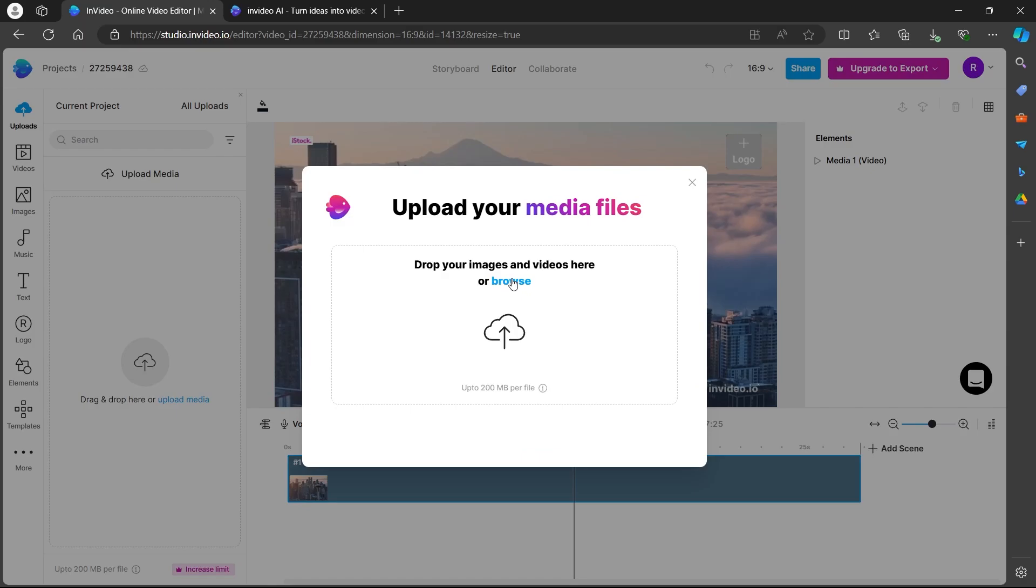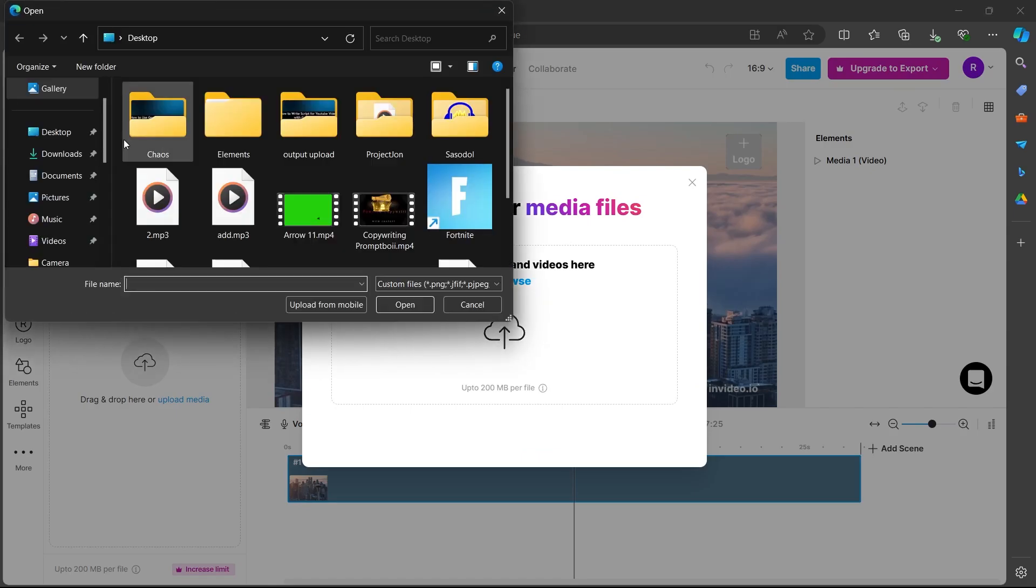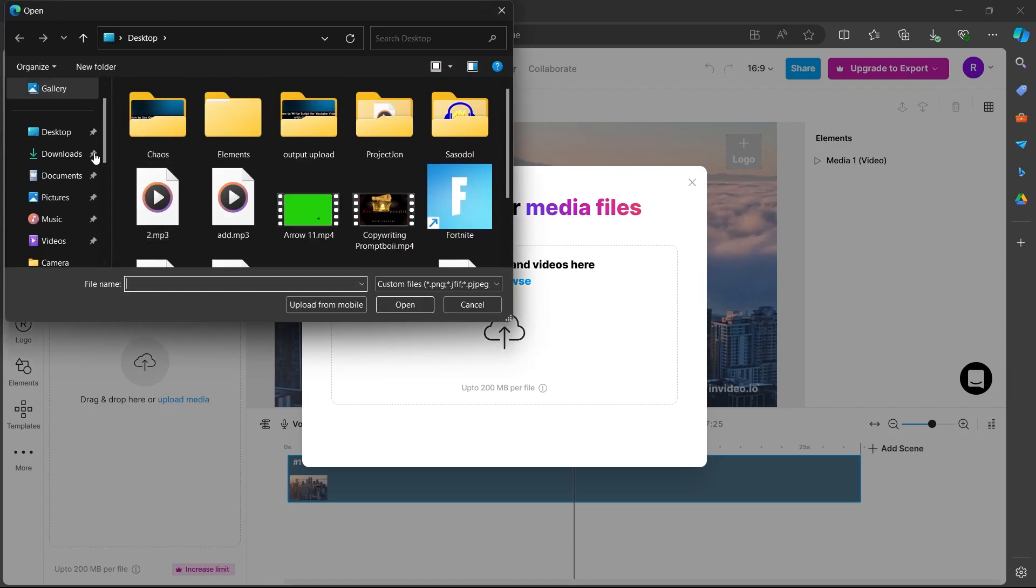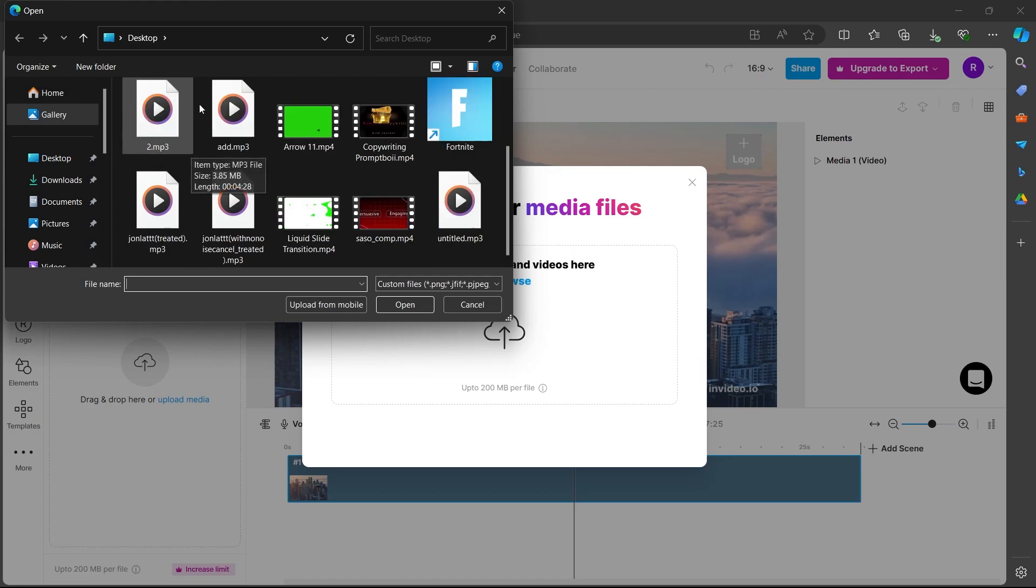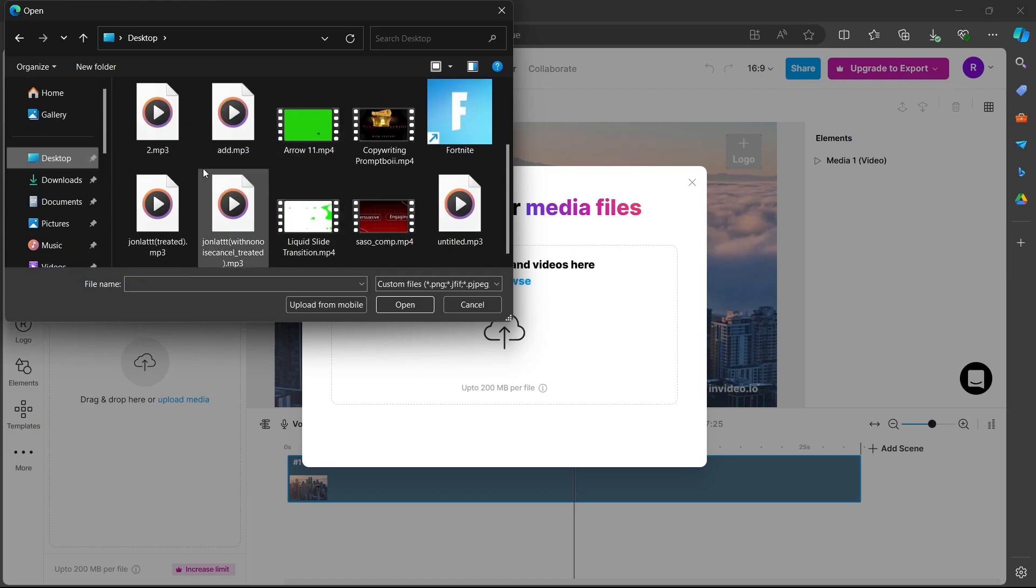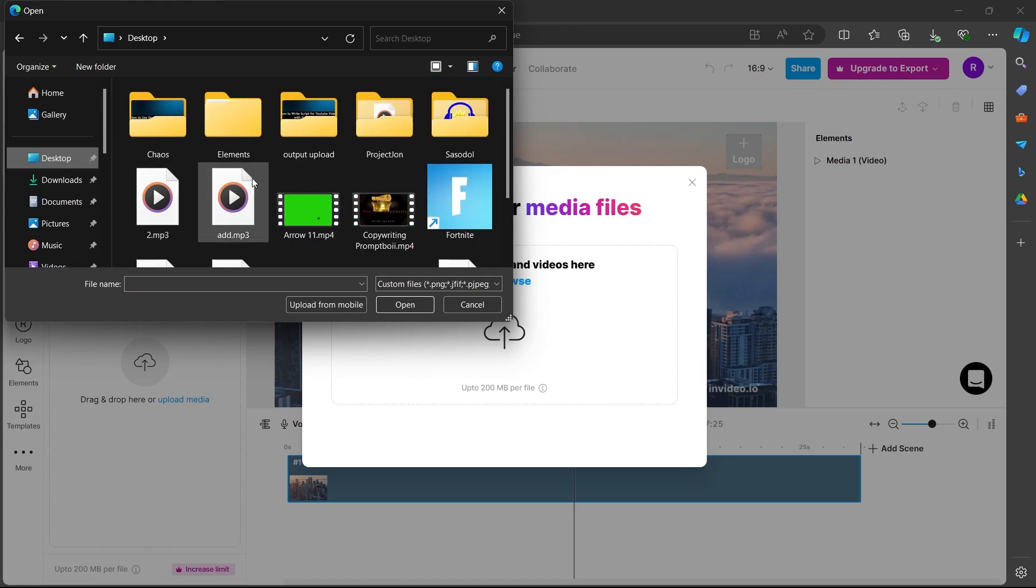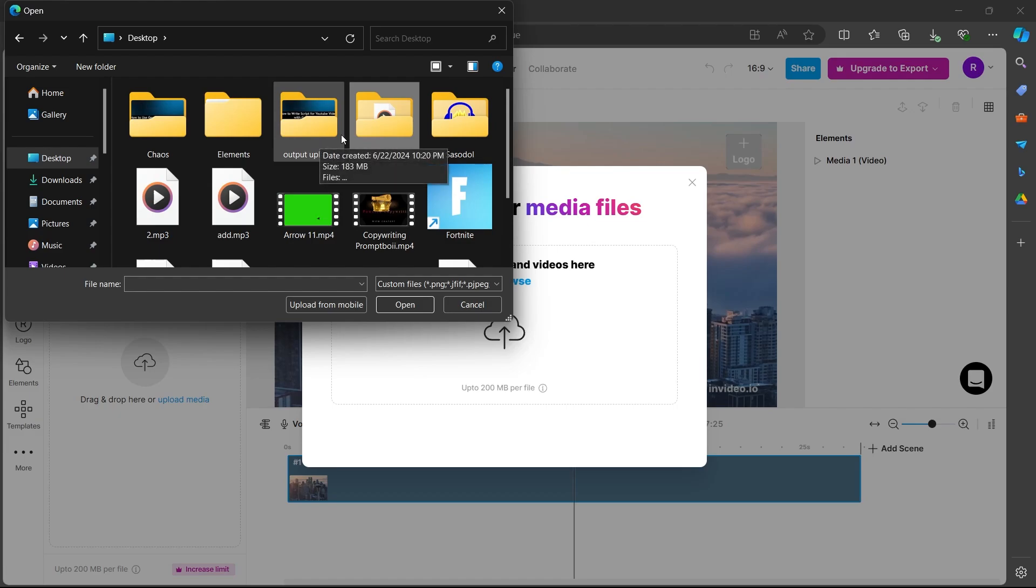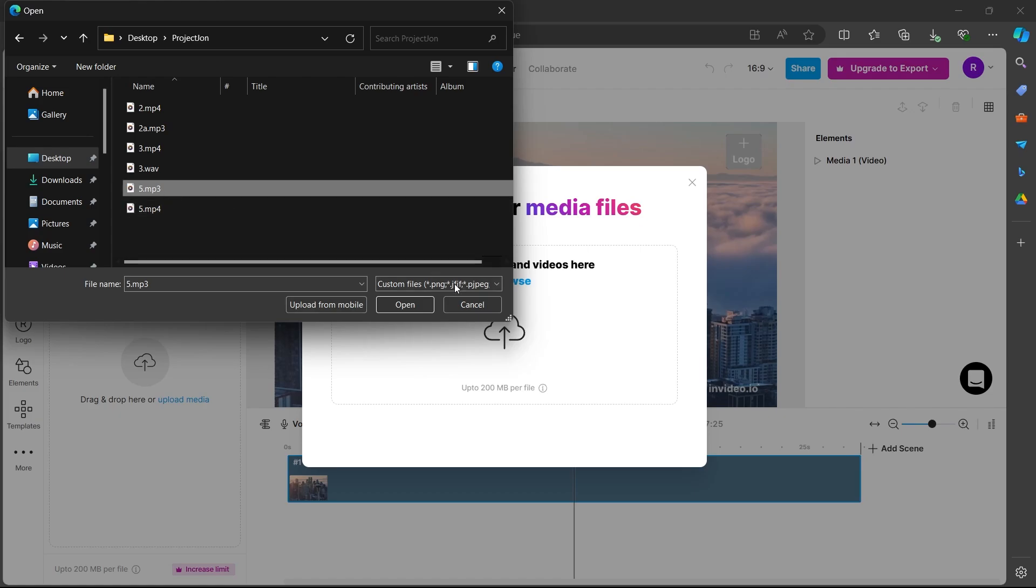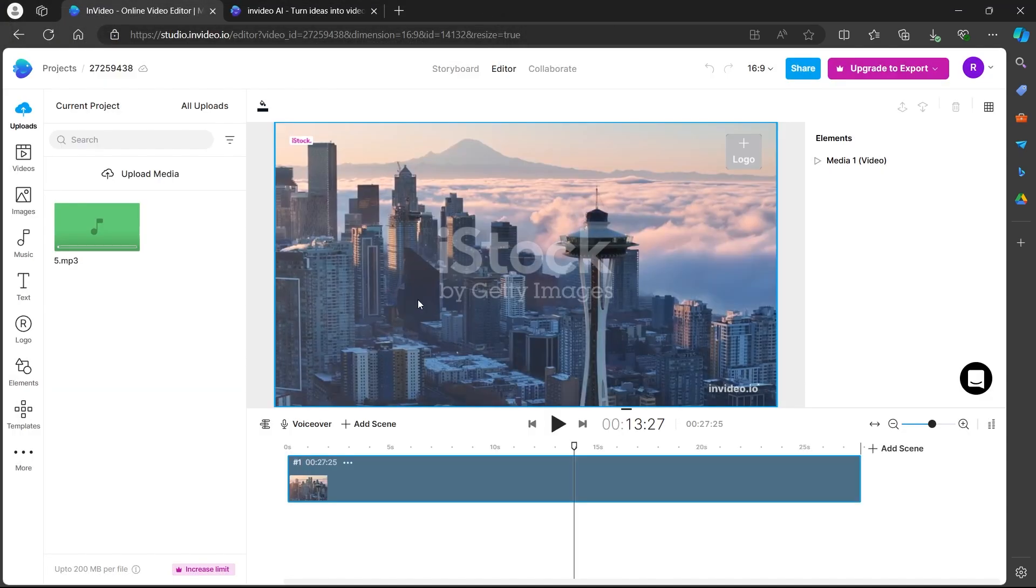Now, I will have to click on this browse button and this will open up my PC's directory. Under your PC's directory, navigate to the place where you have your voiceover added. I will navigate to this folder where I have my audio recorded. This is the audio. I will click on it and choose open.